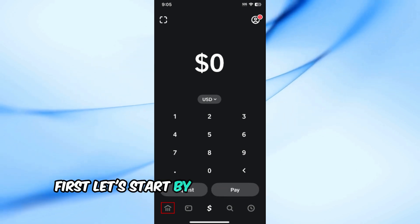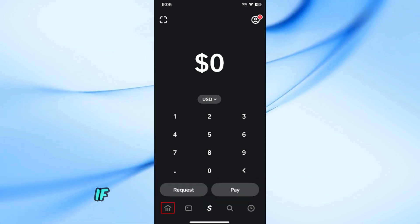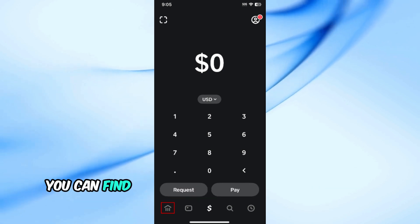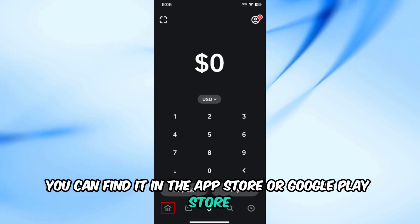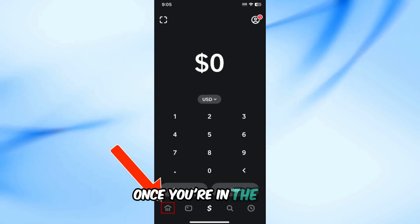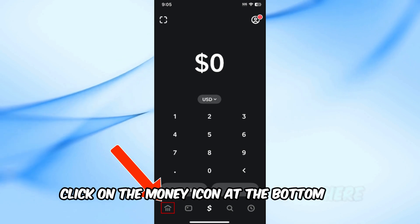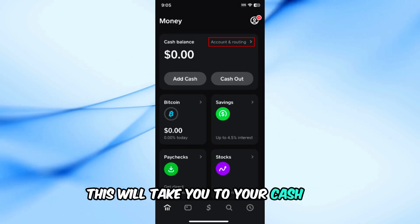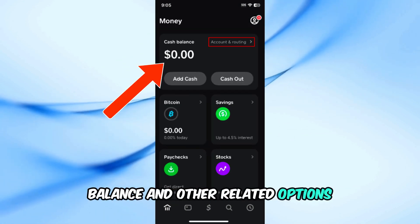First, let's start by opening the Cash App on your phone. If you haven't downloaded it yet, you can find it in the App Store or Google Play Store. Once you're in the app, click on the money icon at the bottom. This will take you to your Cash App balance and other related options.